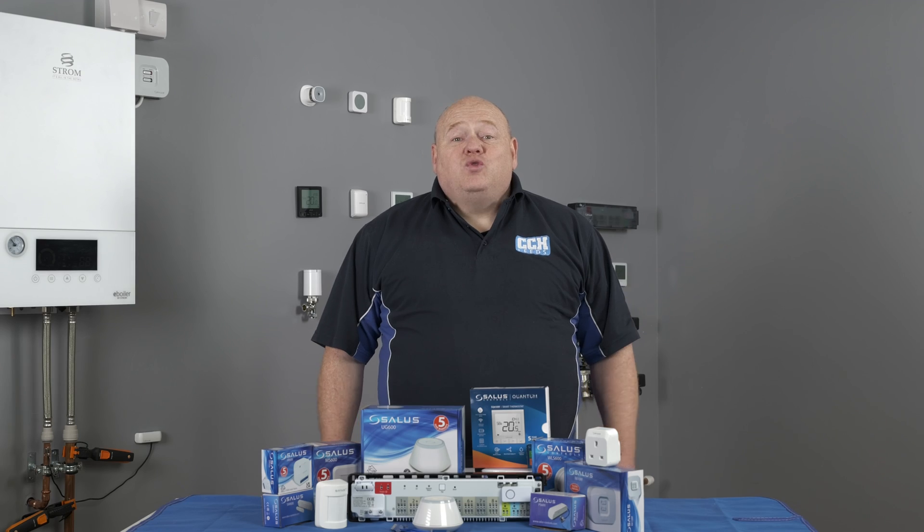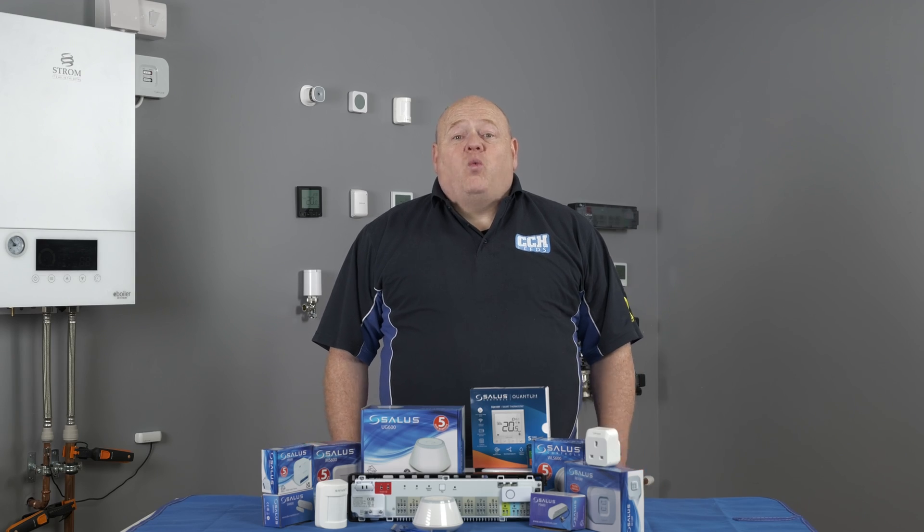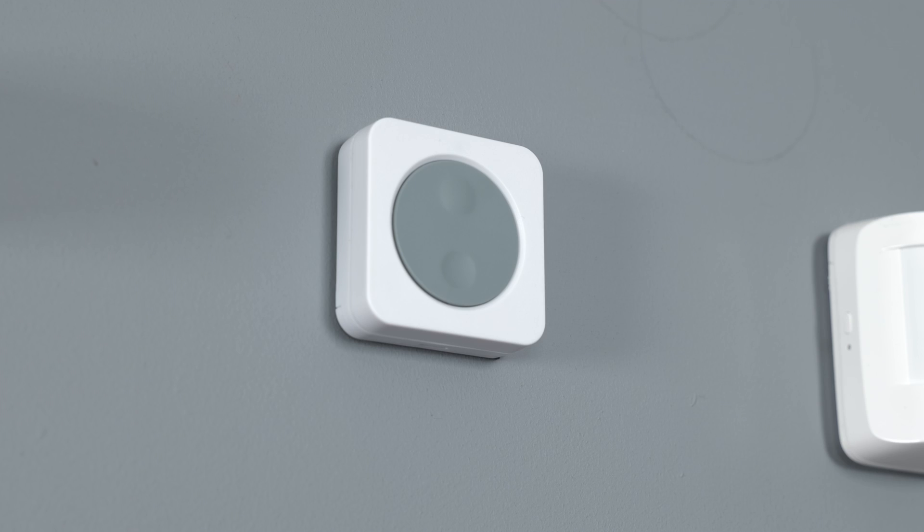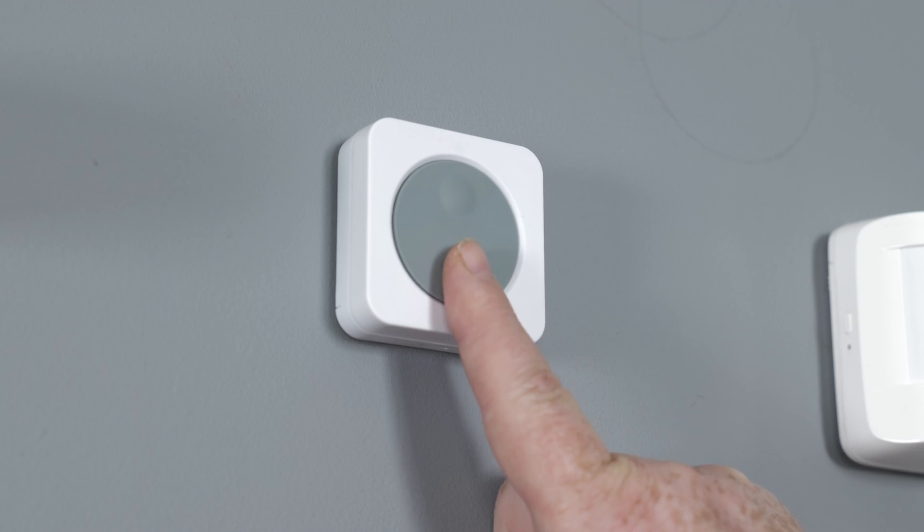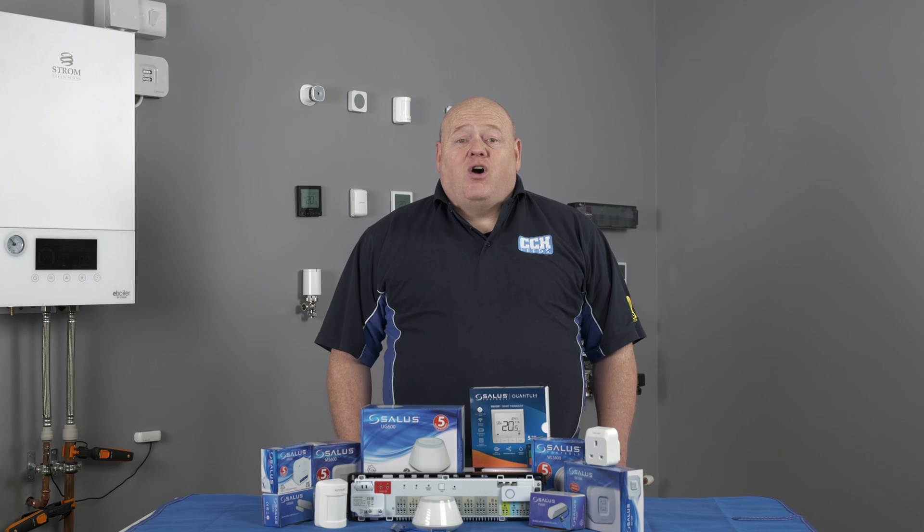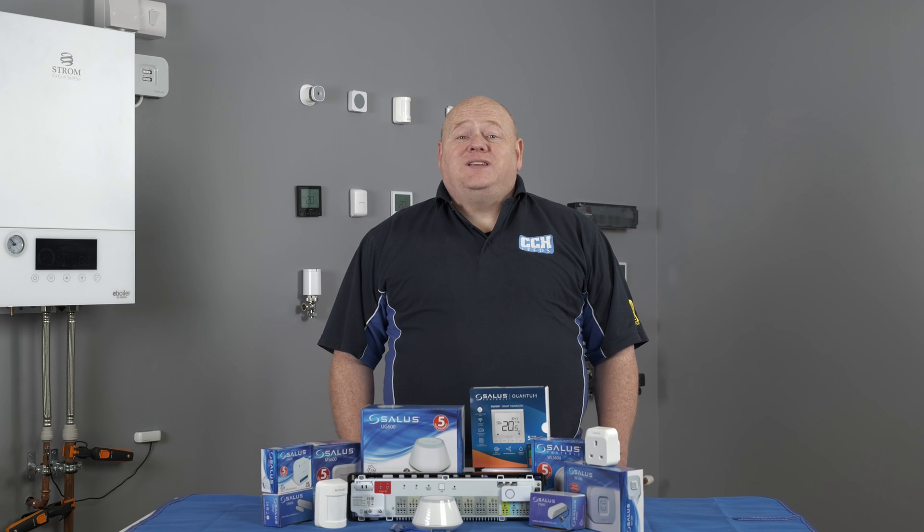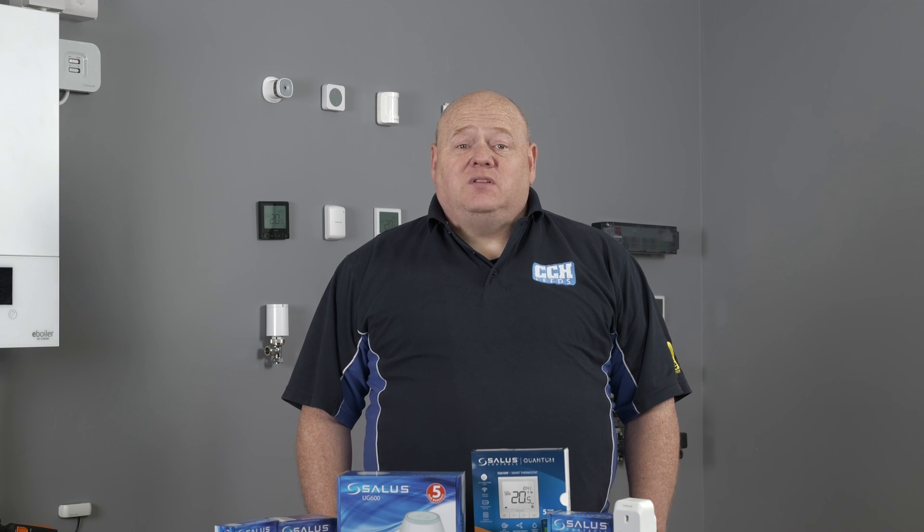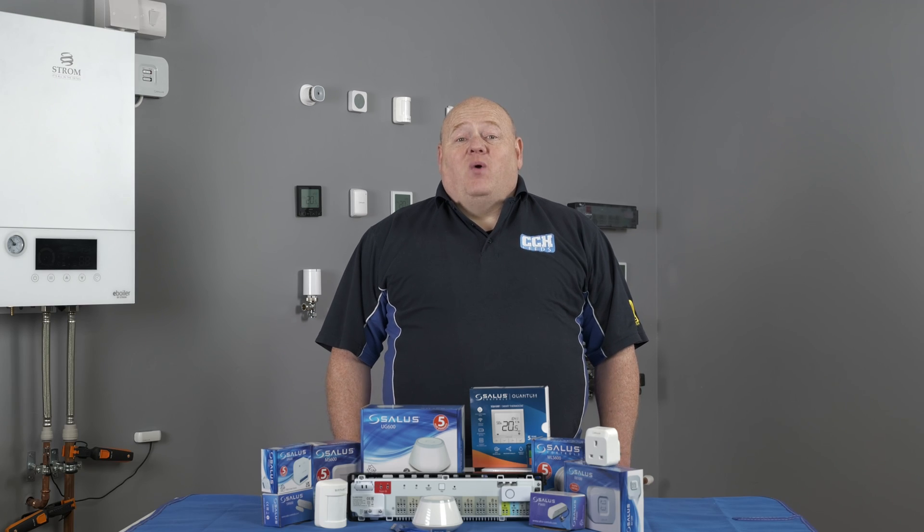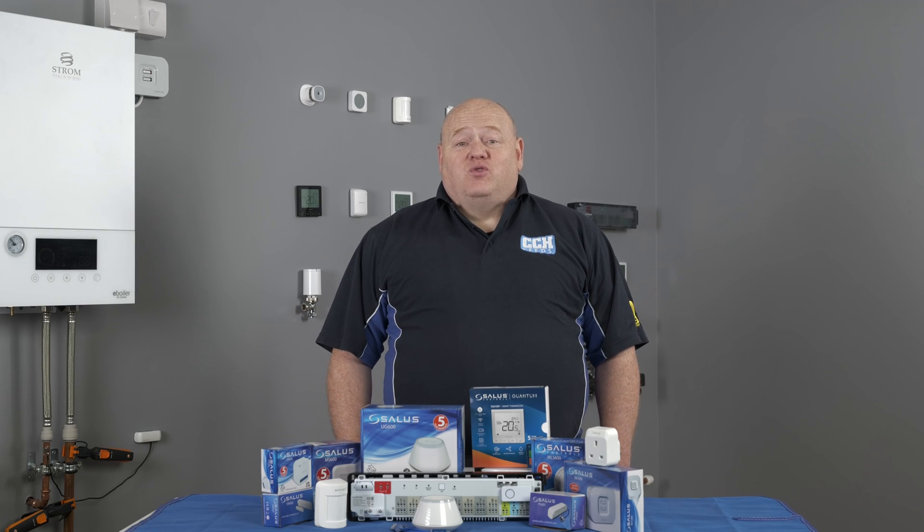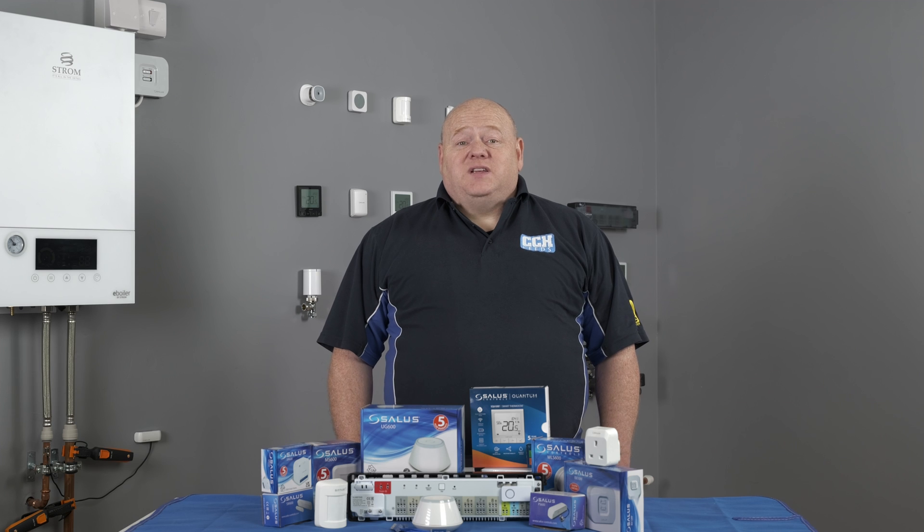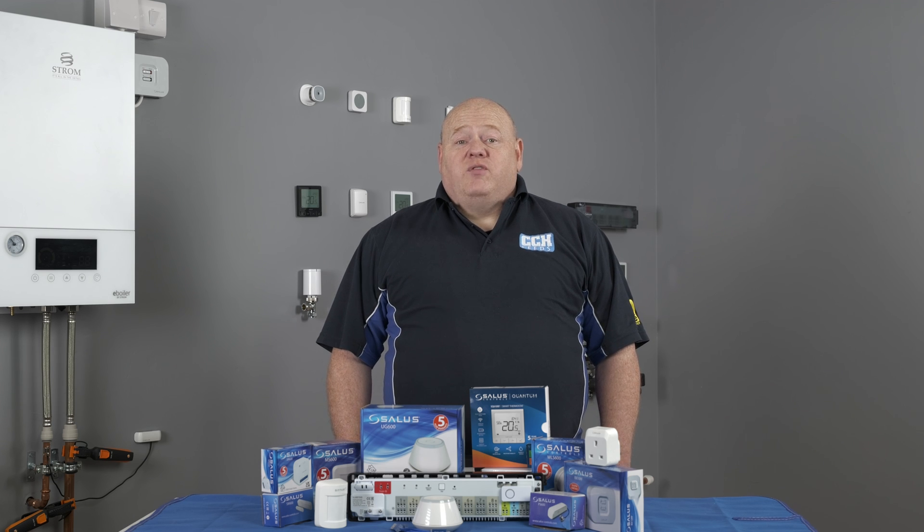So, one-touch rules, what are they and what can they do? Well, imagine being able to switch off all your house lights with one single button press or having your heating turn on when the outside temperature drops below a certain level. Well, that's the power of one-touch rules with your smart devices talking to each other through your universal gateway.